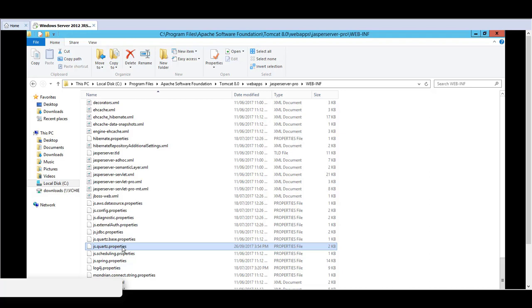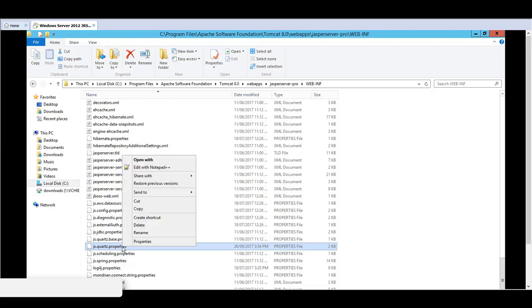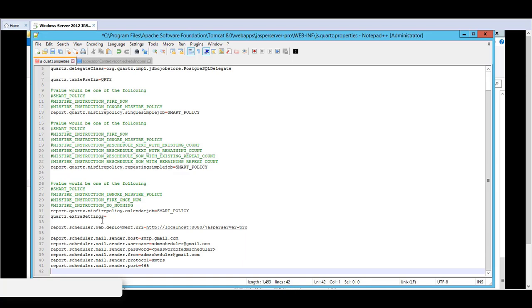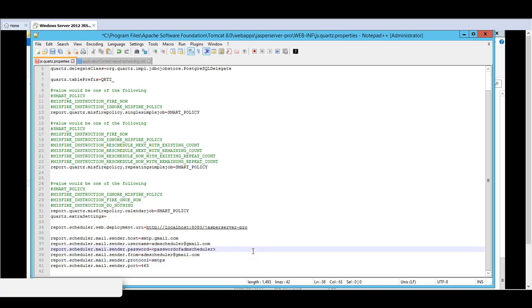The main file is the js.quartz.properties. And the section of concern is the report.scheduler.mail parameters. Here, the SMTP settings must be inputted with the SMTP host and the sender's email address,